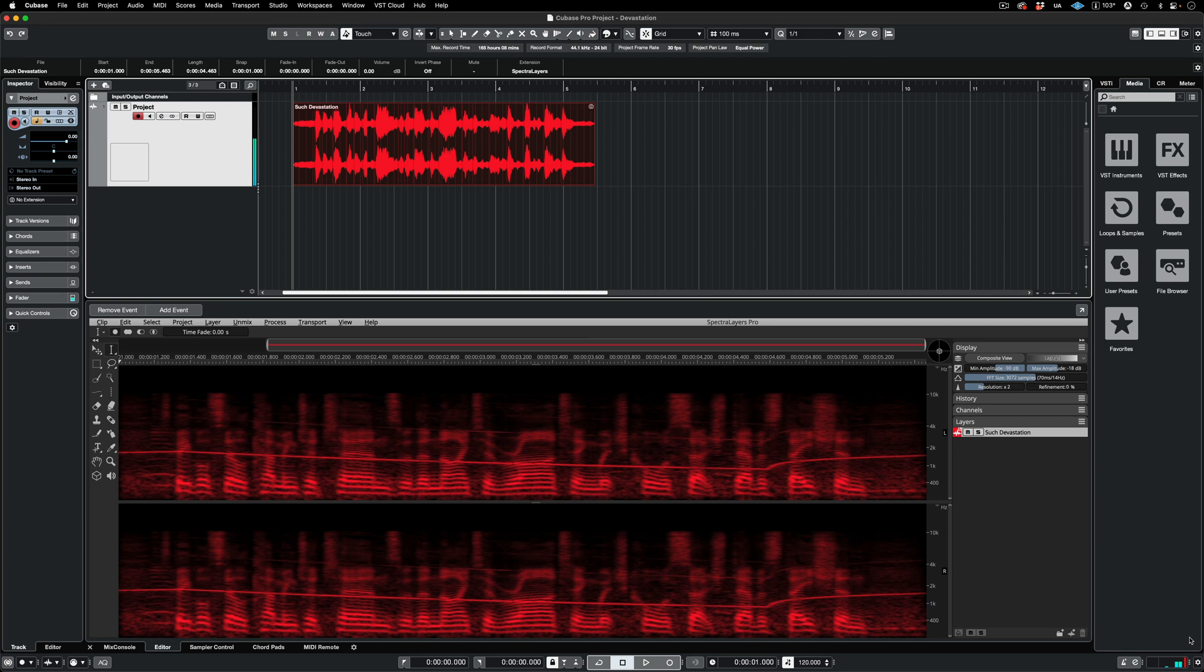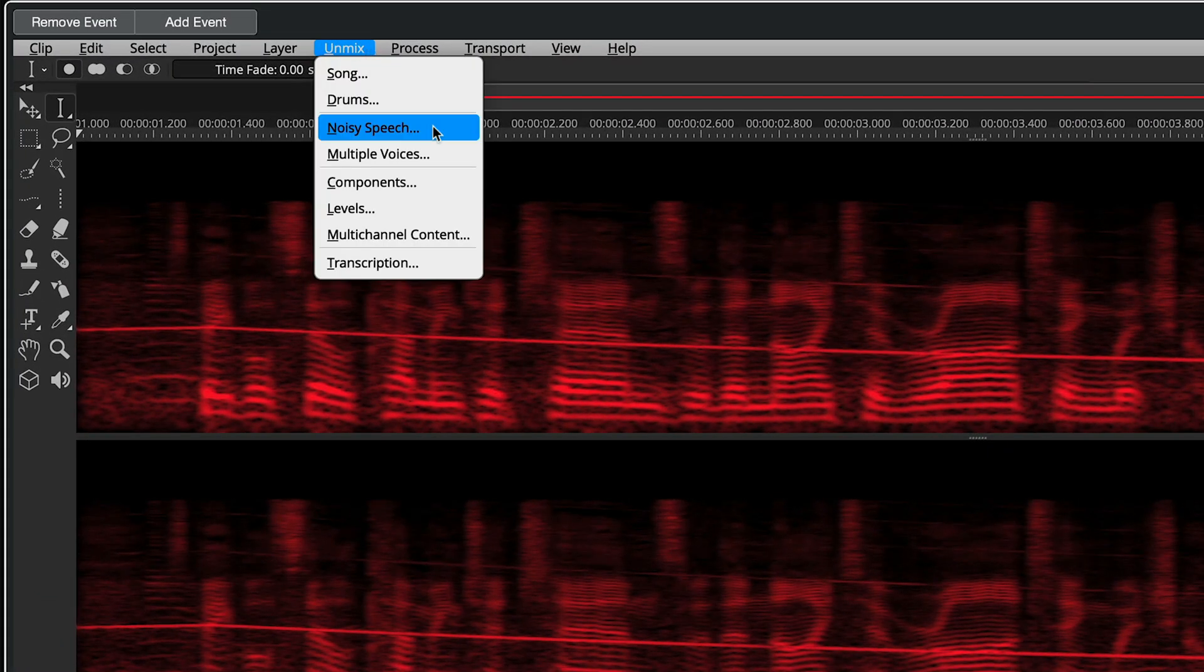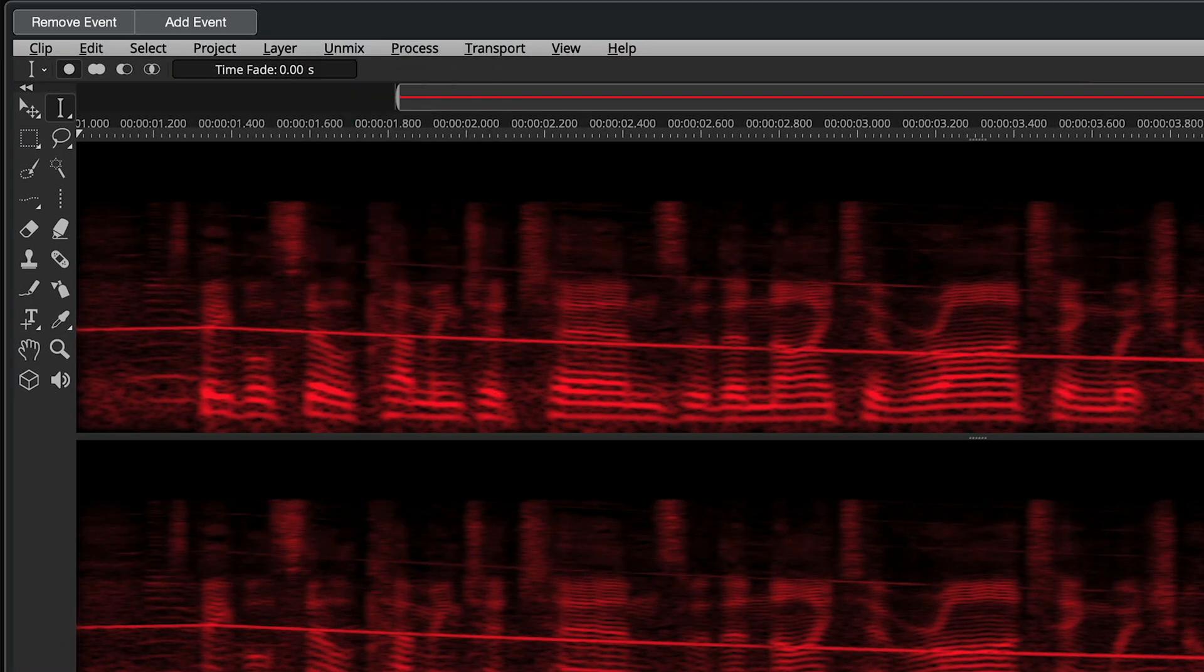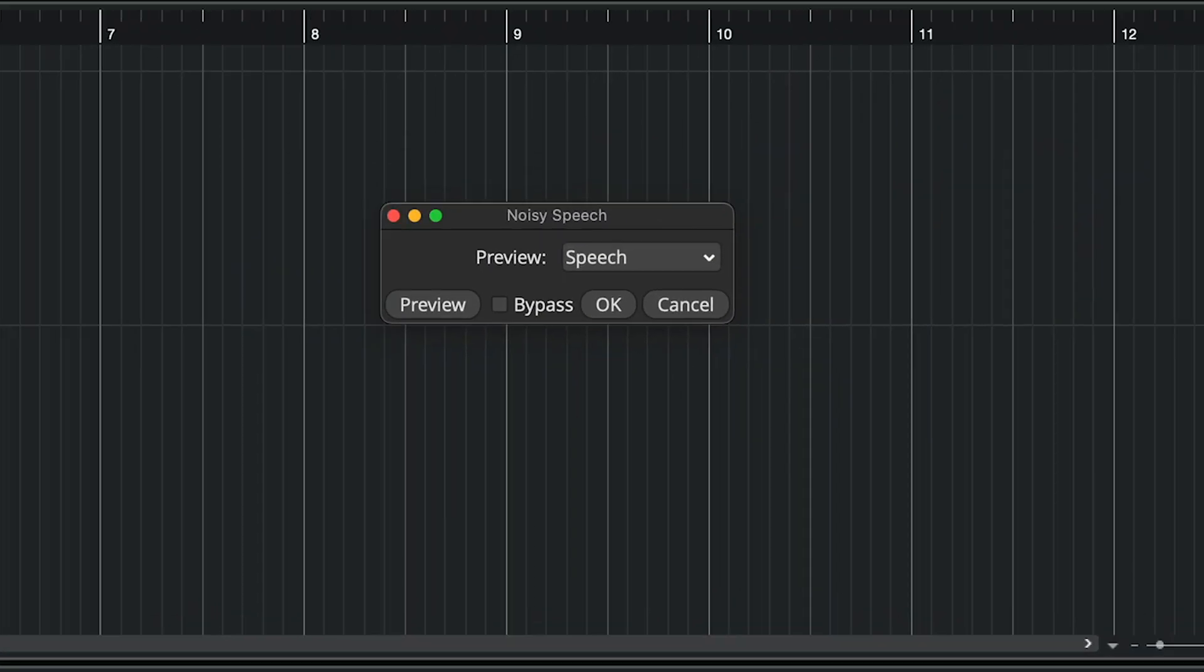Processes are easy to access under the Unmix and Process menus. Make sure your target layer is the active layer and then choose one. Here I'm choosing Unmix Noisy Speech in the Unmix menu. Processes all have dialog boxes. Here we can set process parameters and preview the process in real time. This particular process generates a new layer for a total of two layers, and you can audition either one by choosing it in the dialog.